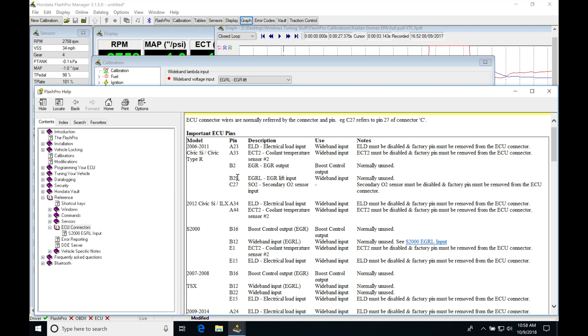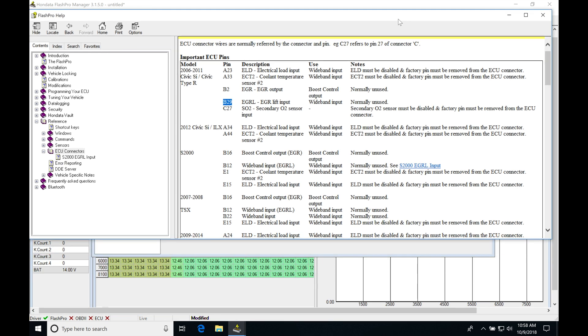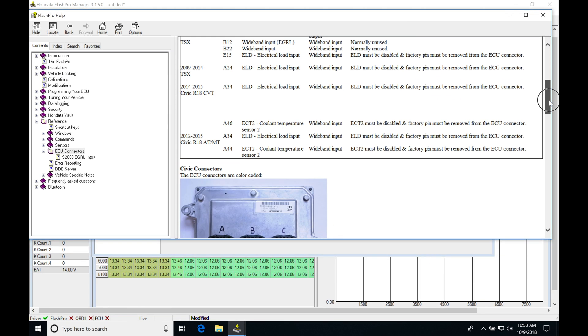If we look here, B29 is EGRL wideband input, normally unused. If we're trying to figure out what pin location is actually on the connector, it's going to show us that. It's on this B connector.